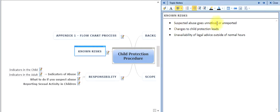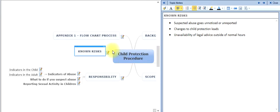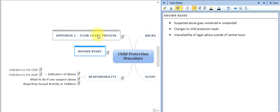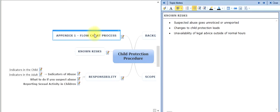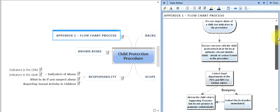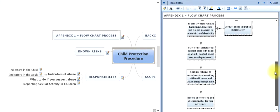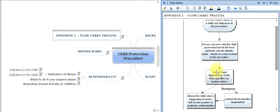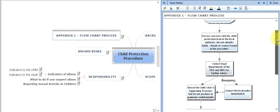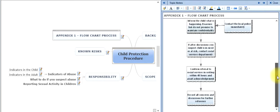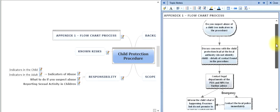The known risks include abuse going unnoticed or unreported, changes to child protection contacts, and unavailability of legal advice outside normal hours. Bearing in mind this is very likely to become a legal case, it is very important that you record everything. A flowchart has also been included describing exactly everything we've discussed — have a look at that, and essentially that is your protocol in place for child protection.